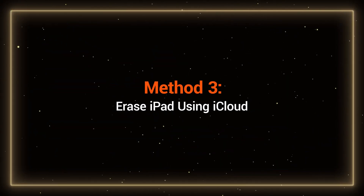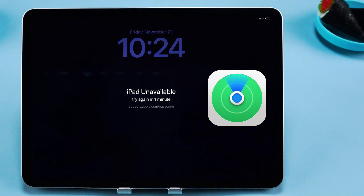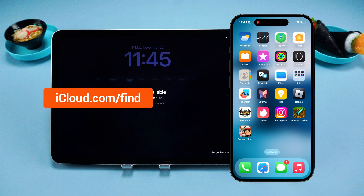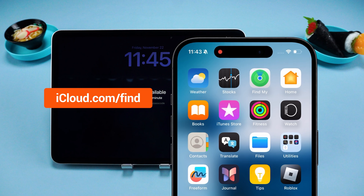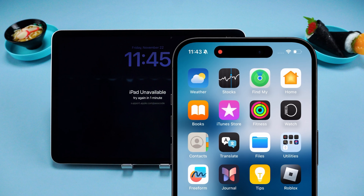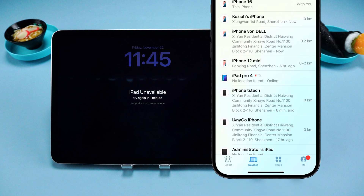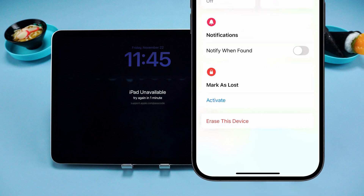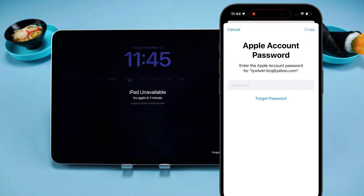Method 3: Erase iPad using iCloud. If Find My iPad is enabled on your iPad, you can also use iCloud to remotely reset and unlock your device. You'll need to access icloud.com/find from another device and log in with your Apple ID. Alternatively, you can open the Find My app on your iPhone. In the list of devices, select the iPad you forgot the passcode for. Then you'll see the Erase This Device option. Use it to reset your iPad and remove the lock screen passcode.